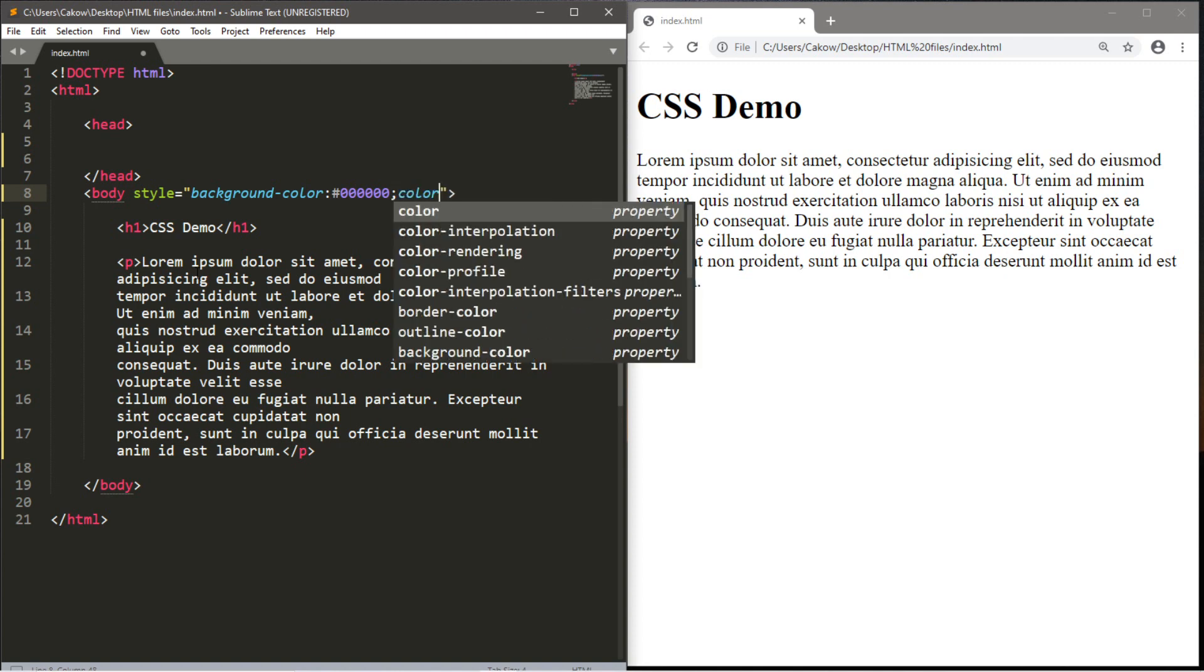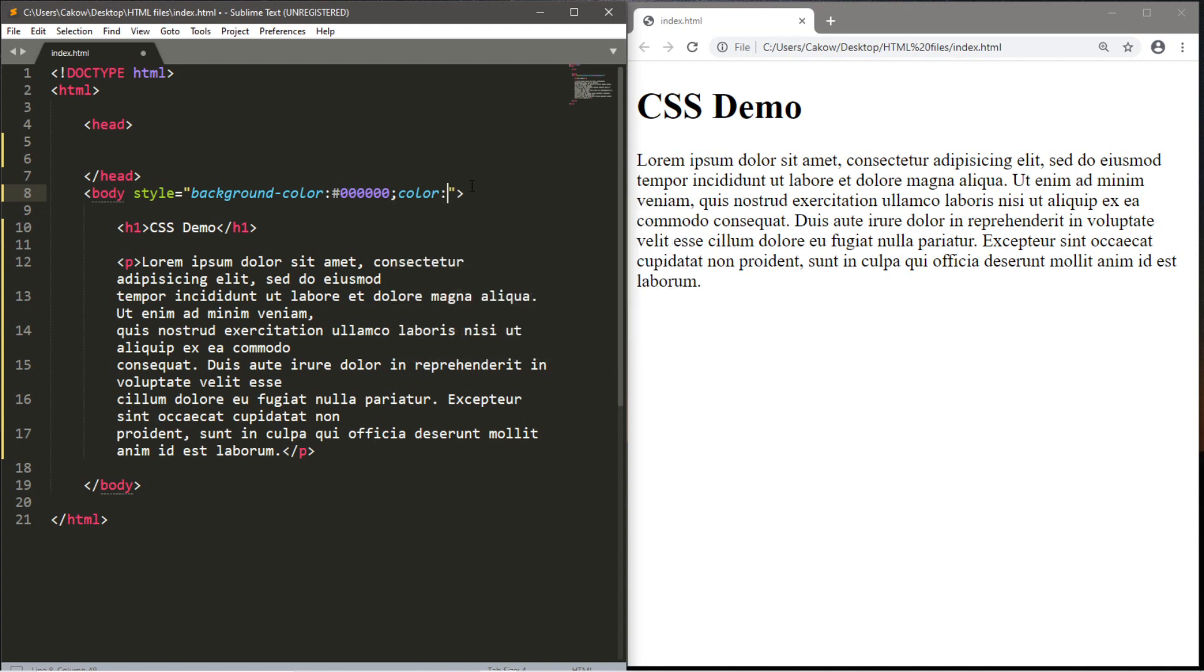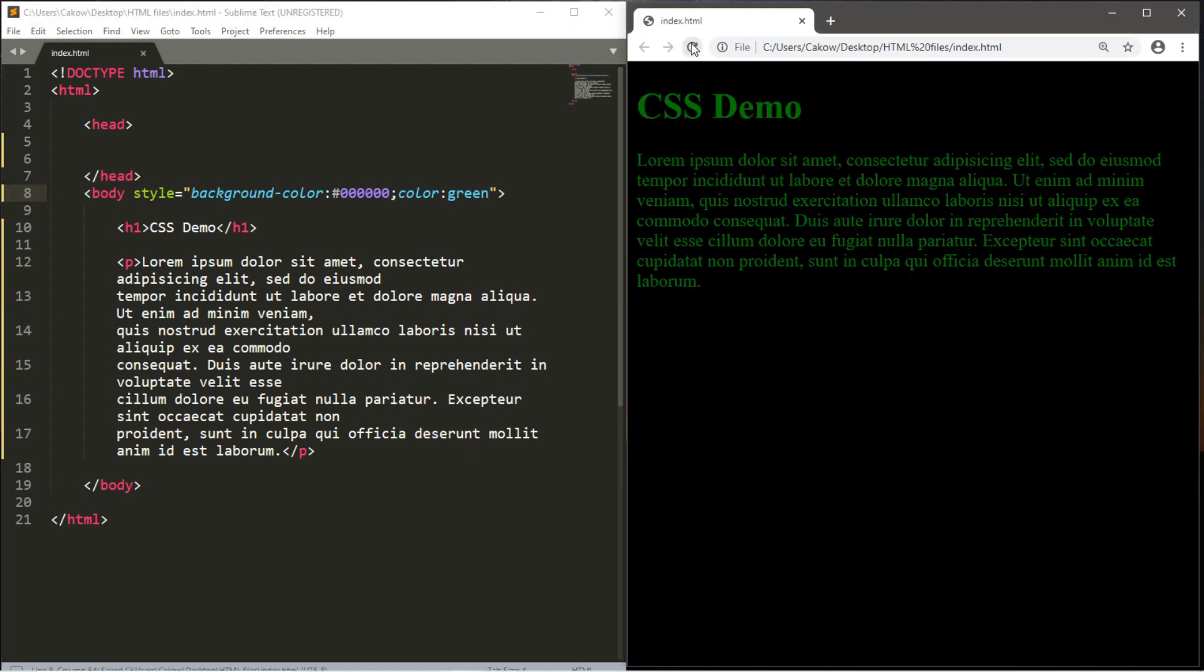I want to change the font color. All text will have this colored font if it's within the body. So, color, then colon, and perhaps I'll just type in the word green because I don't remember the hexadecimal value for green. Let's save this, reload the page. The background color is black and the text is green, just like we wanted.